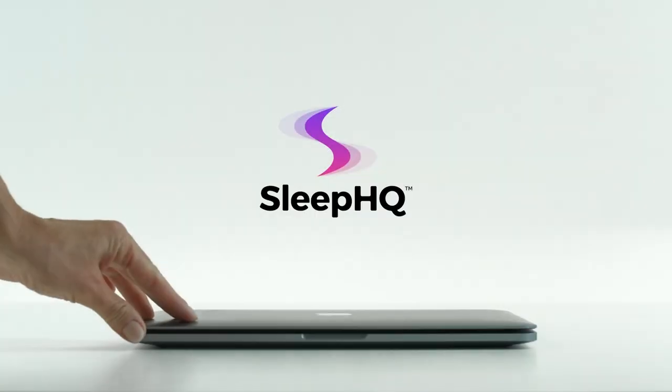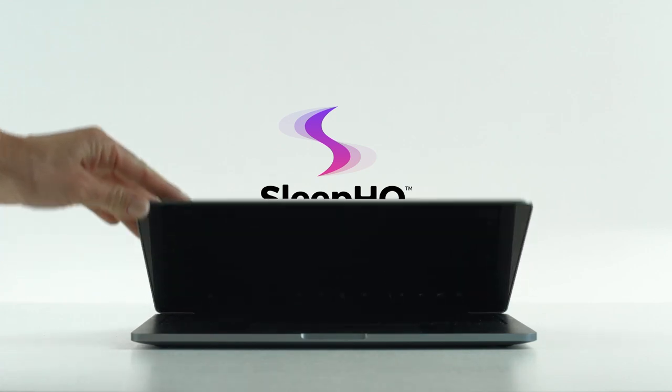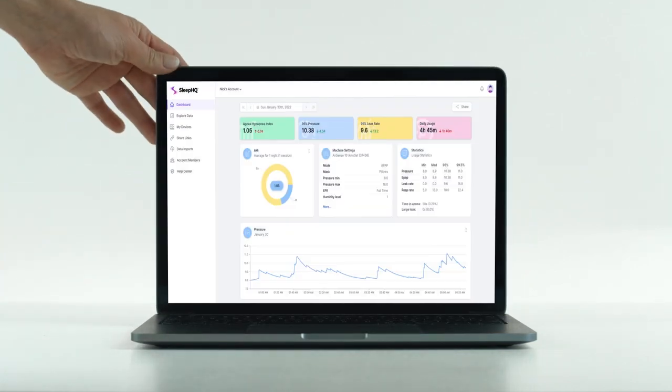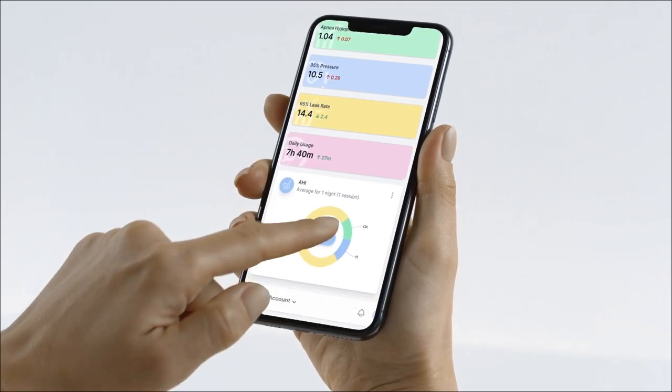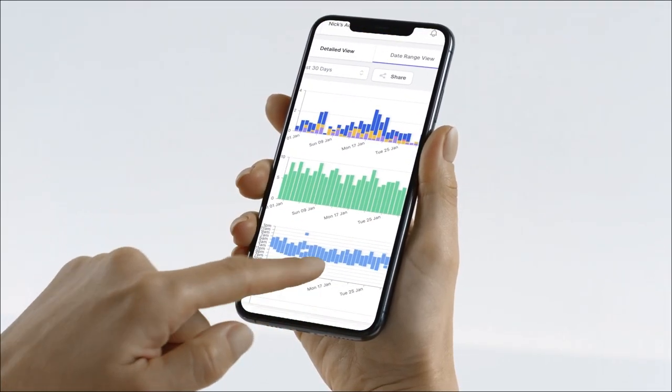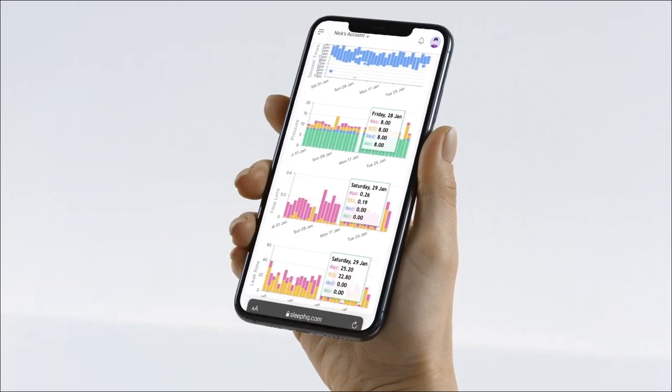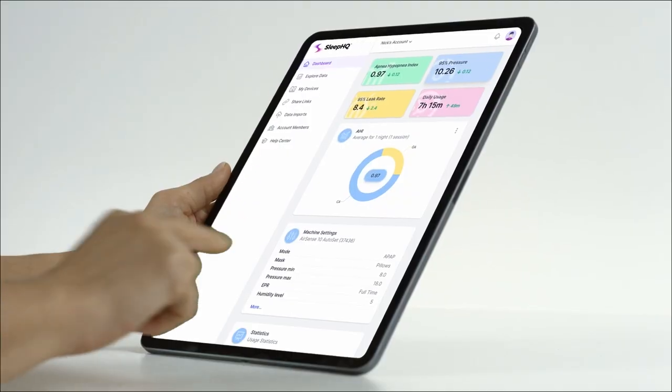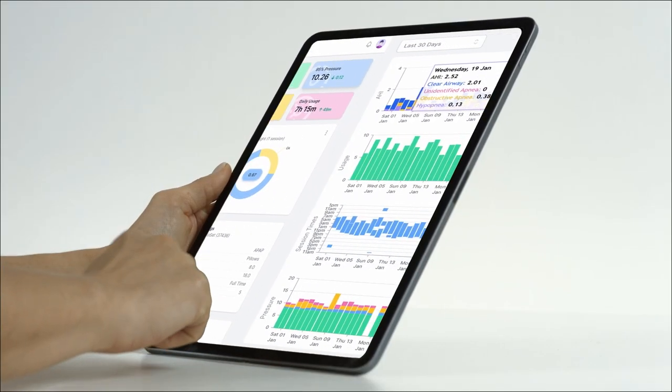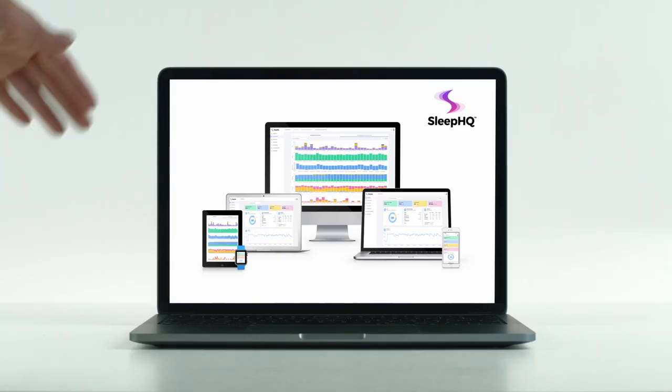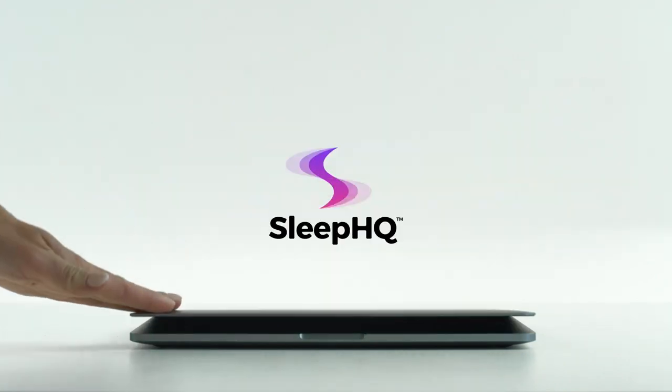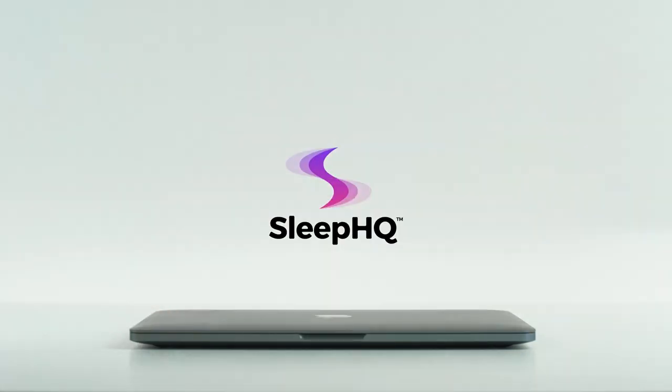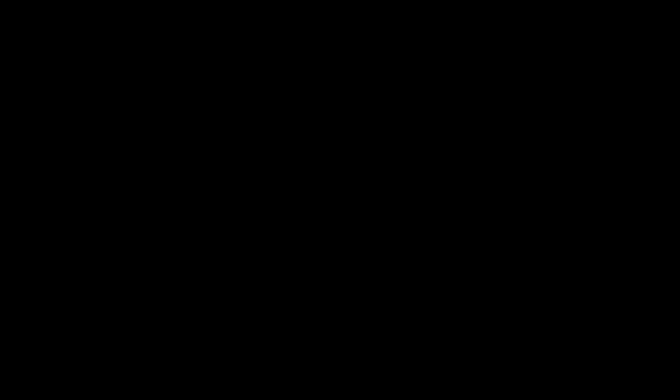G'day, mates. This video is sponsored by Sleep HQ. Upload, review, and share your detailed CPAP reports with anyone from anywhere. Visit sleephq.com and join our free community today. Thanks, guys.